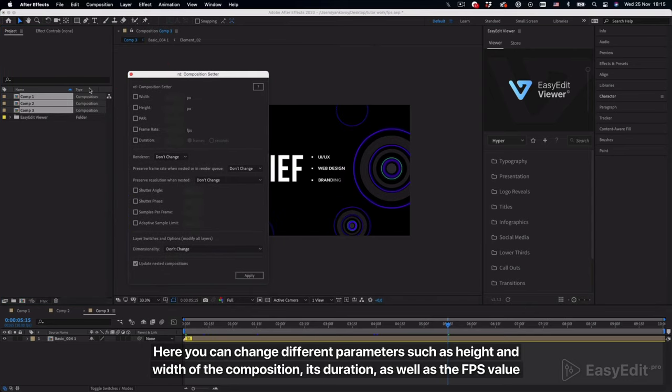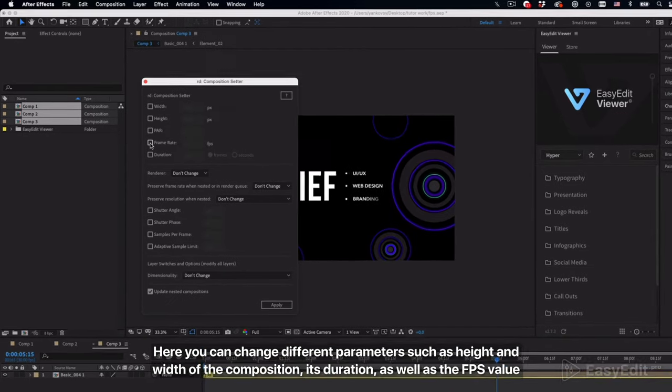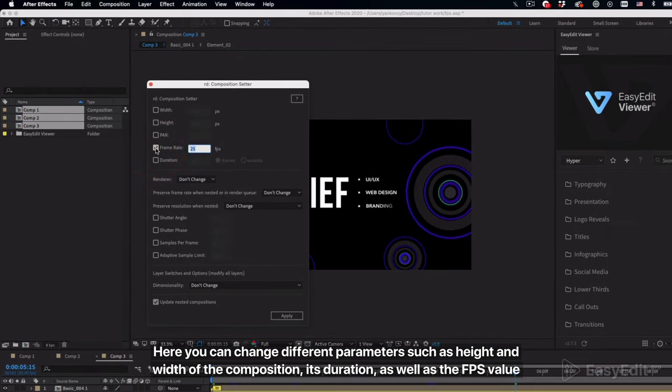Here you can change different parameters such as height and width of the composition, its duration, as well as the FPS value.